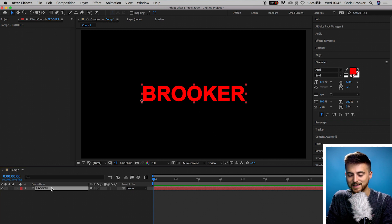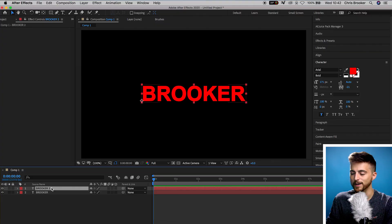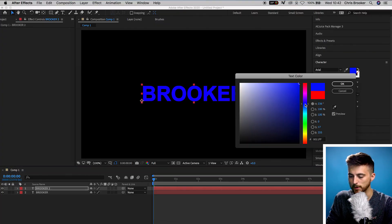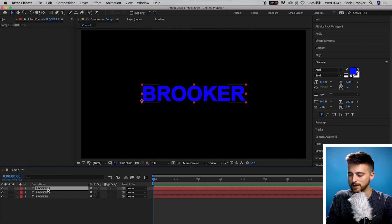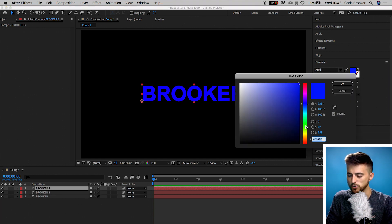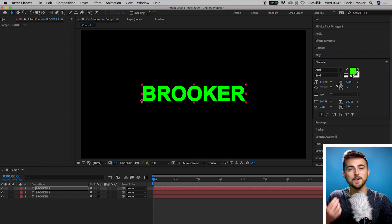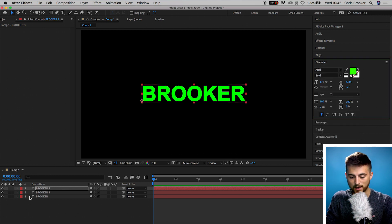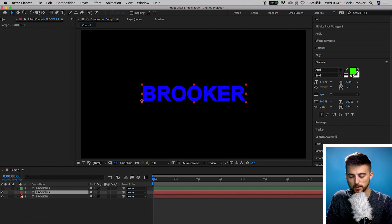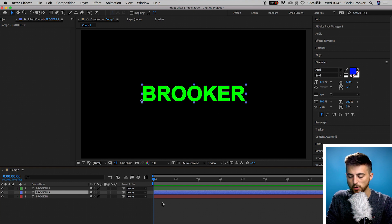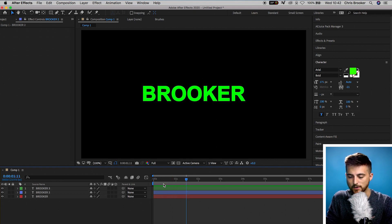So we'll go Command C, Command V — if you're on Windows, that's Control C, Control V. We'll change the color of this one to blue. Then we'll copy that one, Command C, Command V, and we'll change the color to green. If you want to stay organized, you can change the color of the label. So we'll change the label color of this one to green, the second one to blue, and the bottom one was red. So you can see we've got our red, blue, and green colors down here.